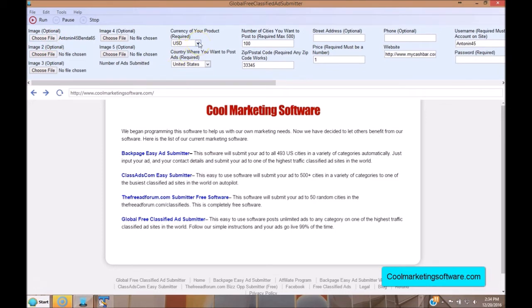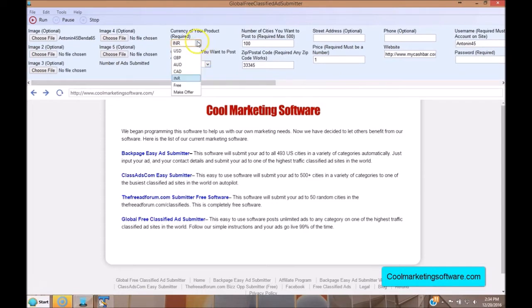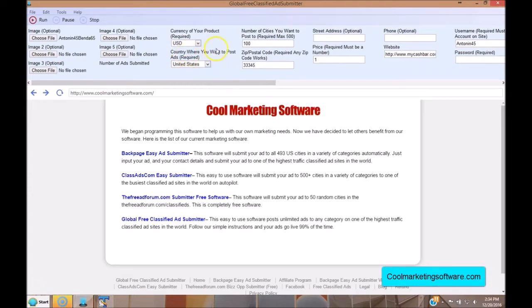Next, you have to choose the currency of your product. If it's a US dollar product, choose US dollar. You also have options for Canadian, Australian, British pound, and even India. Choose your currency and your country — the available countries to choose from are United States, Canada, UK, Australia, and India. Then choose the number of cities you want to submit to — you can submit to a maximum of 500 cities.